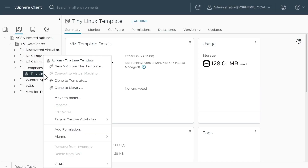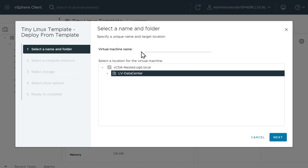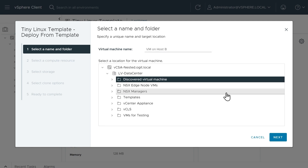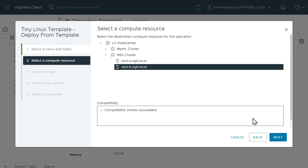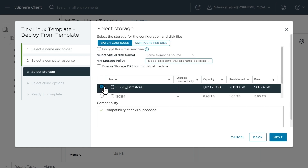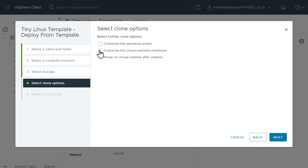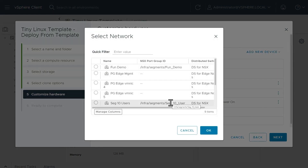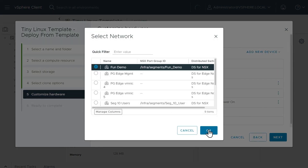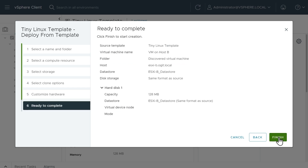One down, one to go. We'll right-click on our template again, New VM from This Template, and call this one VM on Host B. I'll put it in Discovered Virtual Machines, click Next, choose ESXi B as the host, click Next, choose the data store, click Next, and customize — powered on. I want to place it on that same NSX segment called fun demo, click OK, click Next, and Finish.